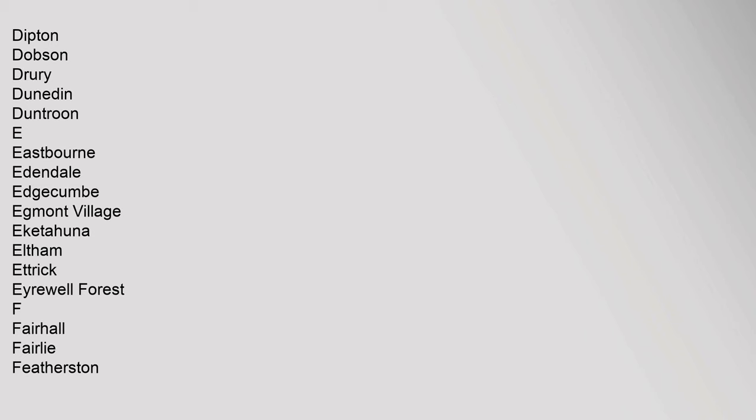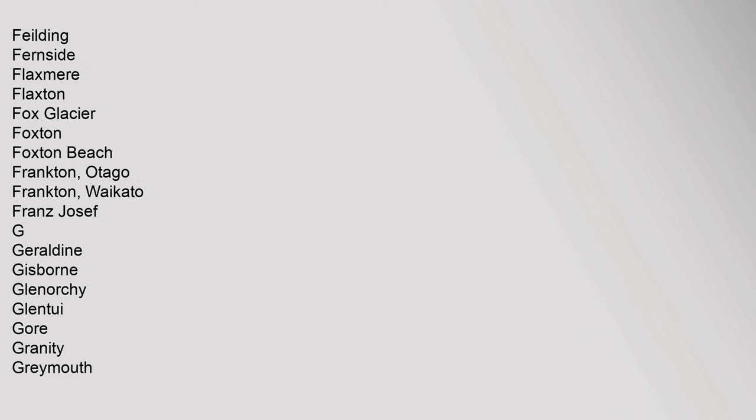Eltham, Ettrick, Eyrwell Forest. F: Fairhall, Fairlie, Featherston, Fielding, Fernside, Flaxmere, Flaxton, Fox Glacier, Foxton, Foxton Beach, Frankton Otago, Frankton Waikato, Franz Josef. G: Geraldine.